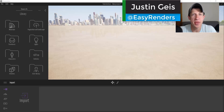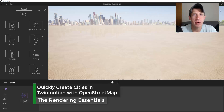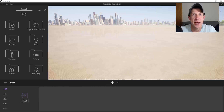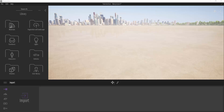Justin here with TheRenderingEssentials.com, back with another Twinmotion tutorial. In today's video we're going to learn how to use the OpenStreetMap integration in order to create a city inside of your renderings. One of the powerful things about Twinmotion is it has OpenStreetMap integration built in that allows you to quickly create full cities inside of your renderings.